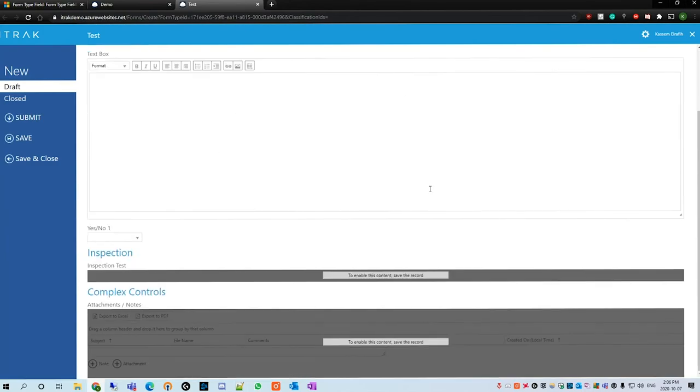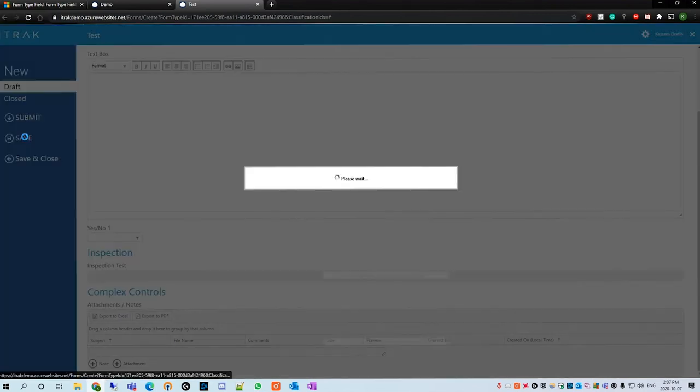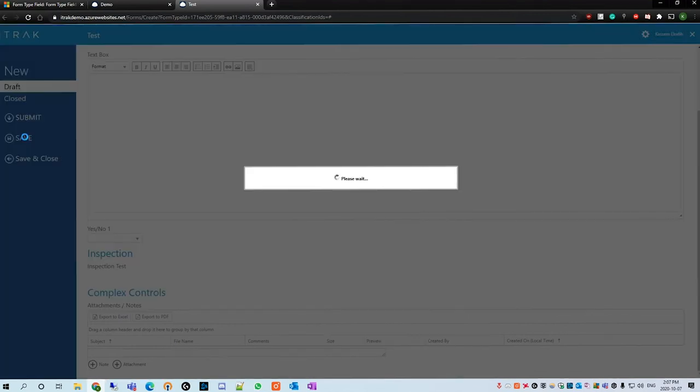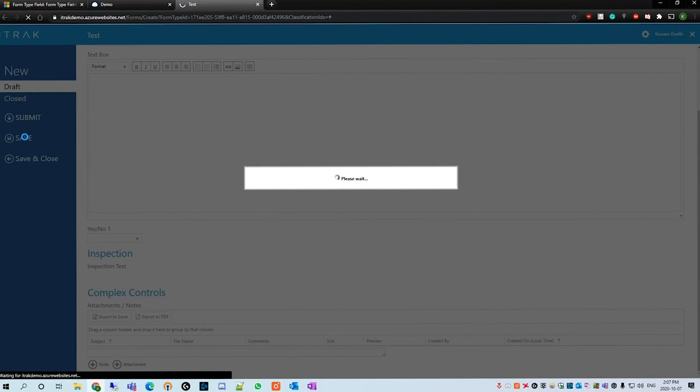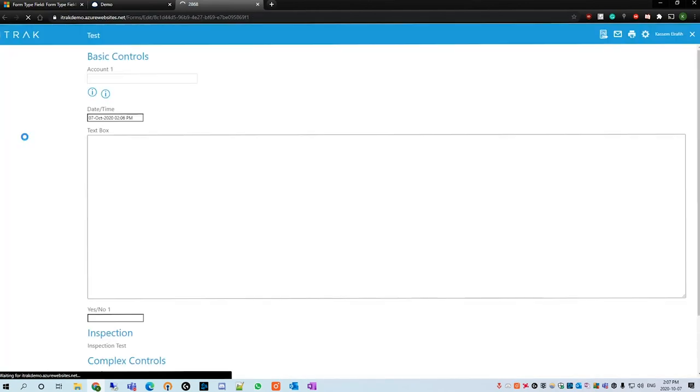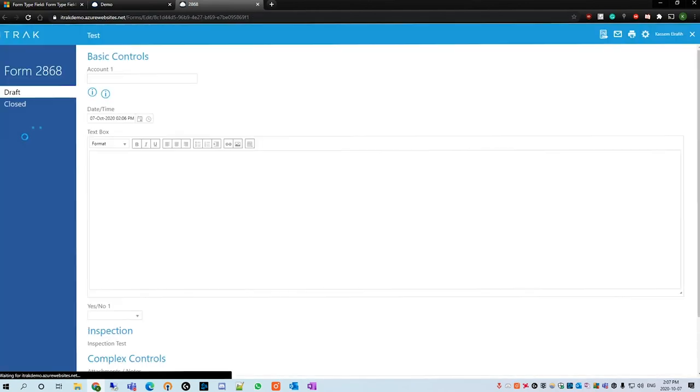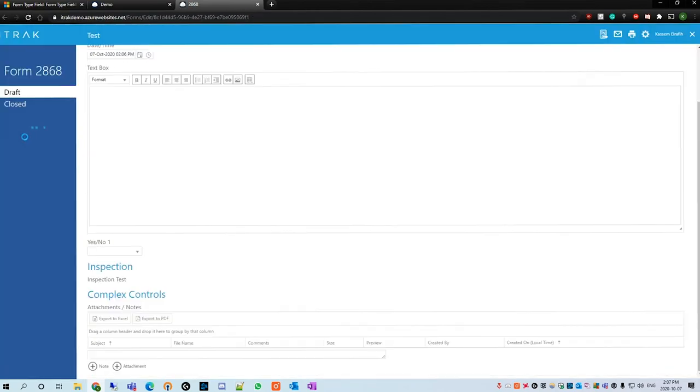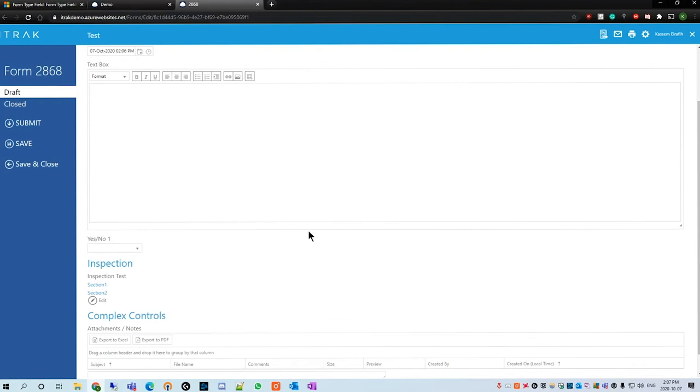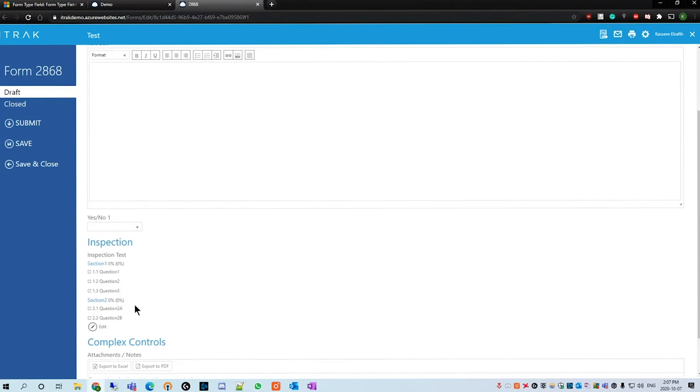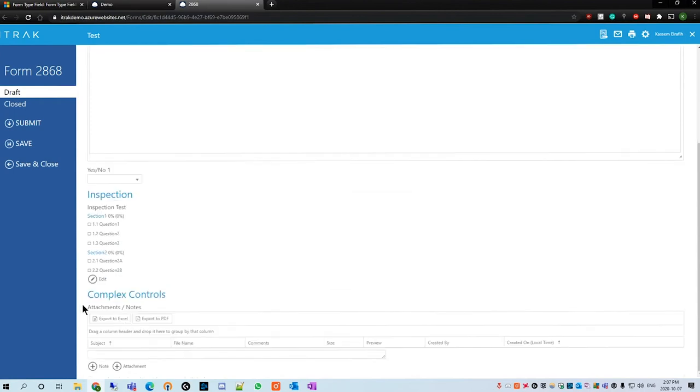As always, when we're discussing complex controls such as inspection, we're going to use the form. That way Dynamics can render what is happening and what is going on. If you do not save it, you won't have access to use the form type field. We see here that our attachments and notes form type field is showcasing.